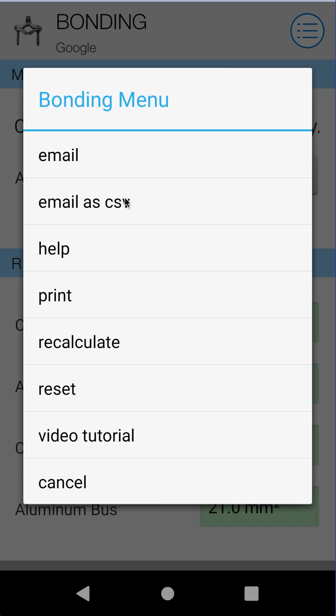The next option, Email as CSV, will take all the bond calculations for the Google job — whatever you might have, 20 or 30 calculations under that job — and put them into a spreadsheet or comma-separated value file, which can be opened by any spreadsheet application. It'll email it off and then you can open it, edit it, organize it, do whatever you want with it.